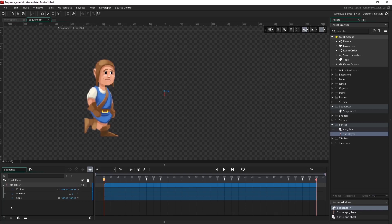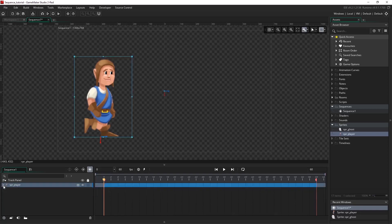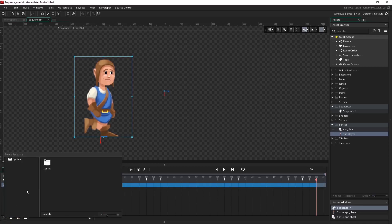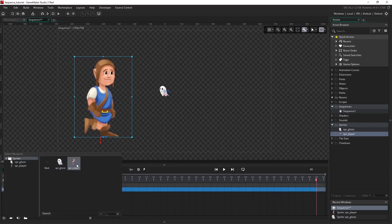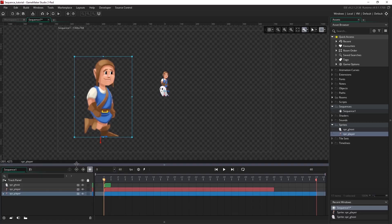If things get a bit busy, we can expand and collapse these, which helps us keep our track panel clean. Down here we can add tracks — this is just a reflection of the assets we have in our asset browser. I can select these and you'll see that the asset is added to the top of our list, and I can add as many as I want.